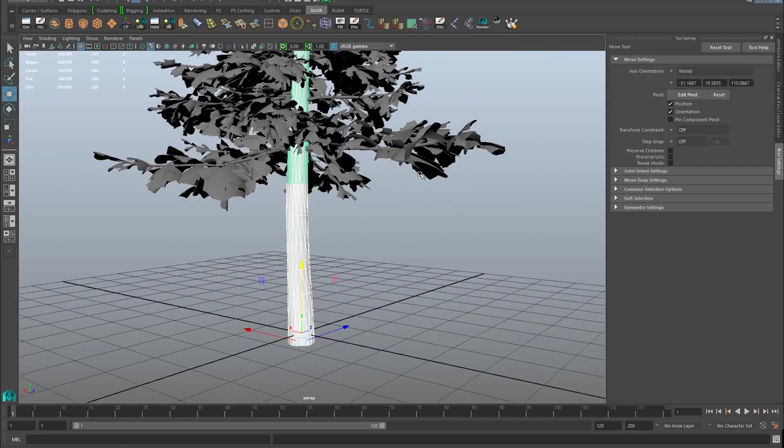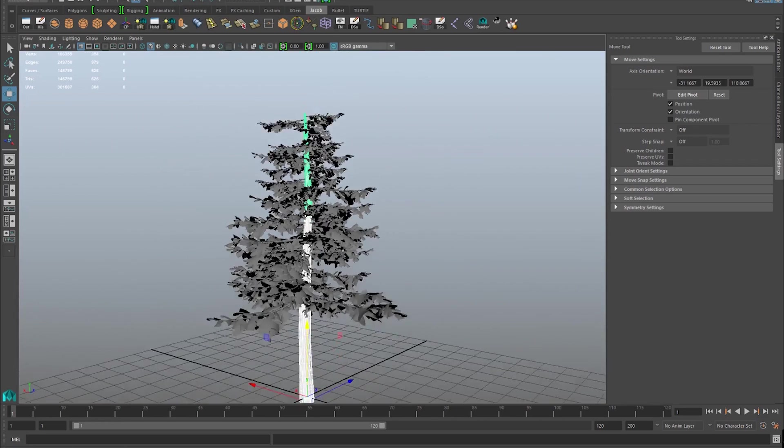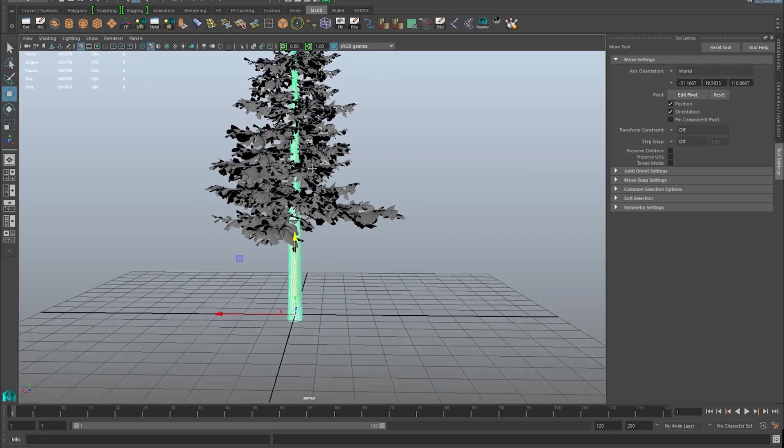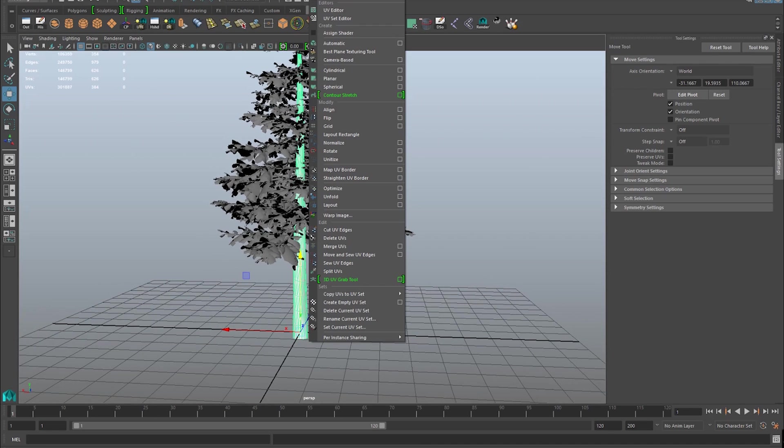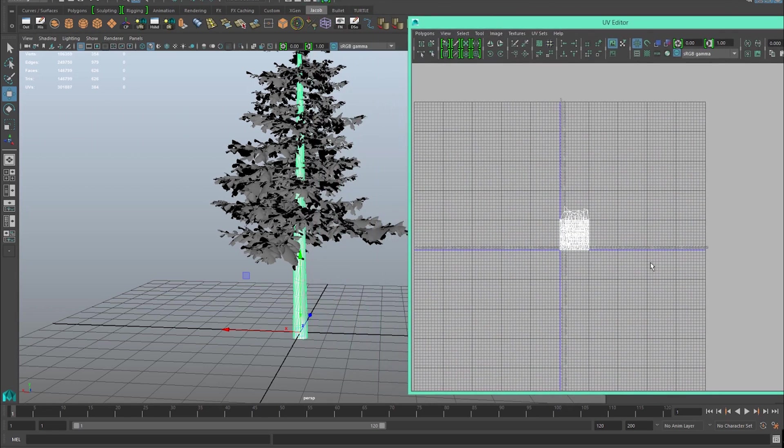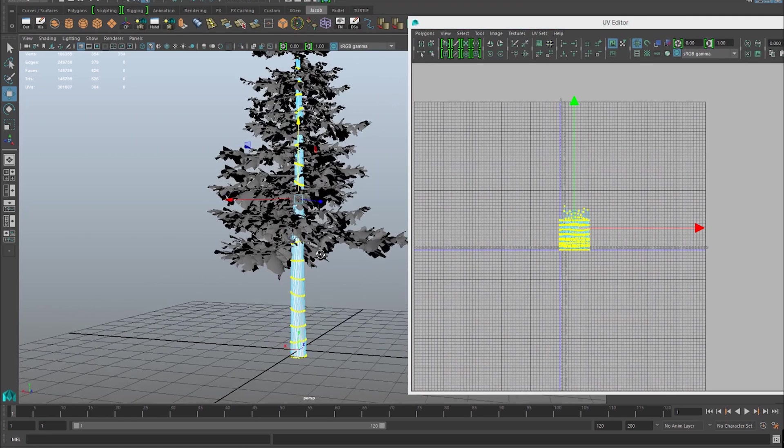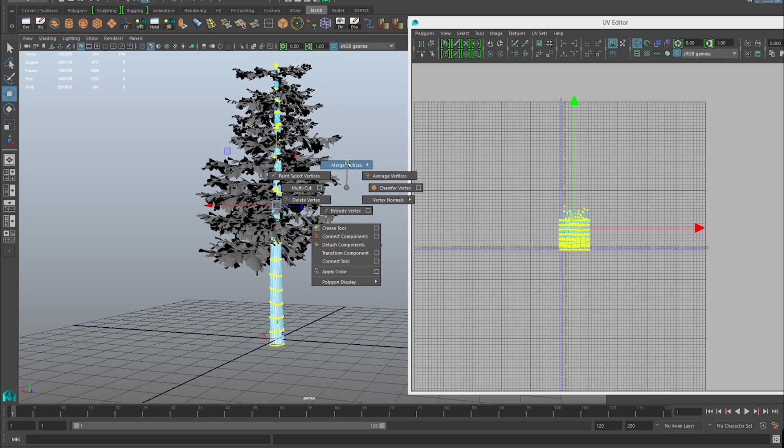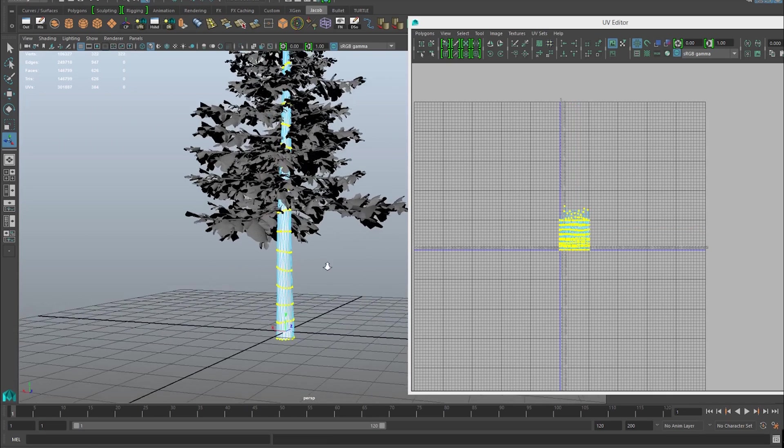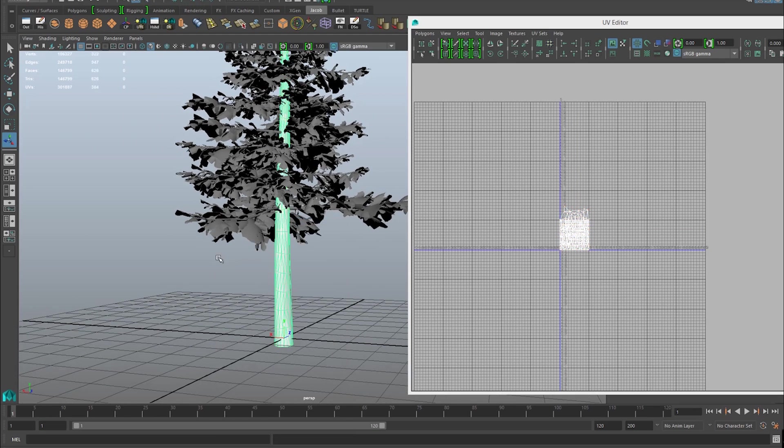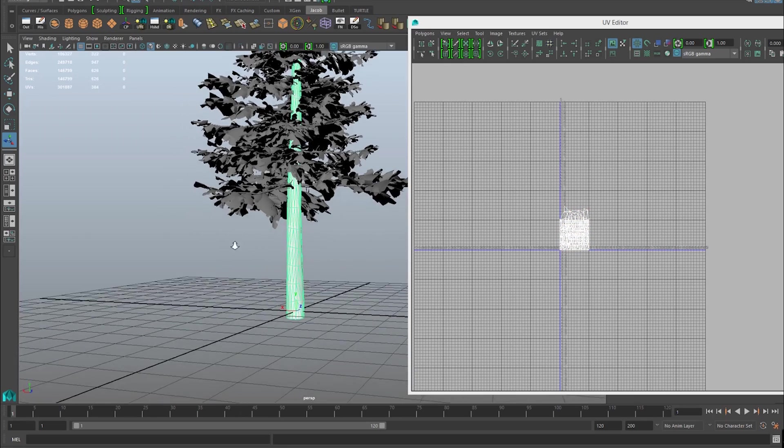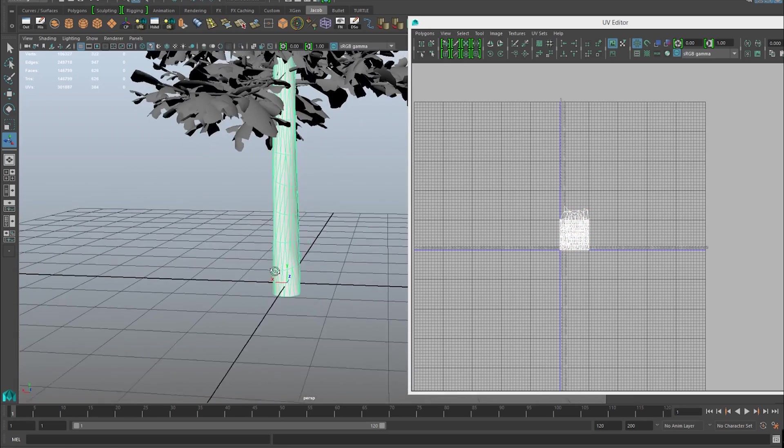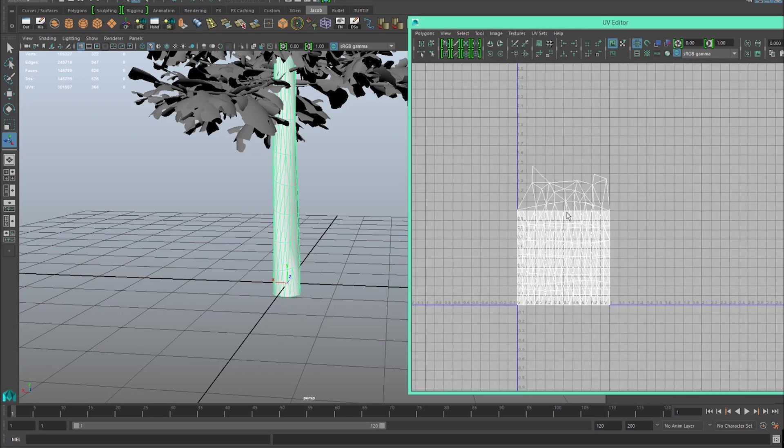I'm going to select this branch, hold shift, and select each of the other branches. Now we want to combine these by going to mesh and combine. After they're combined we can open our UVs, so go to UV, UV editor. I want to right-click, go to vertex, then hold shift, right-click, and go to merge vertices like this. This combines all those sections so they're one piece.